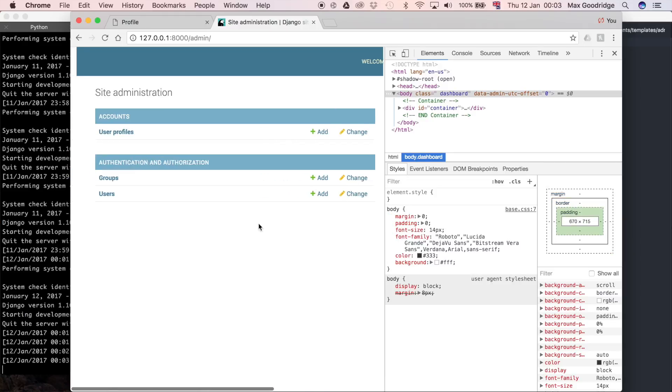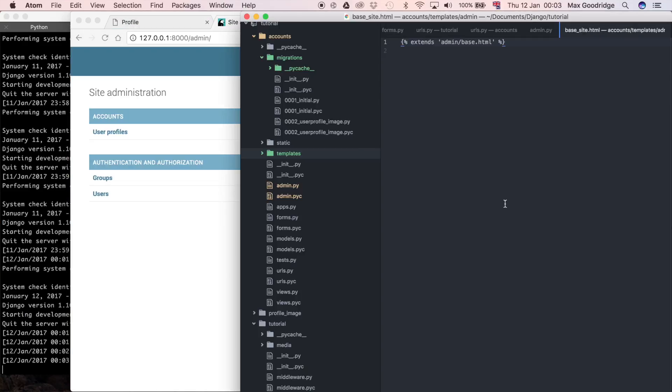And now we've lost the text, so I'm going to say the branding. So I'm going to define a block here, and I'm going to say block, and then branding, so that's the name of the block in the Django template.